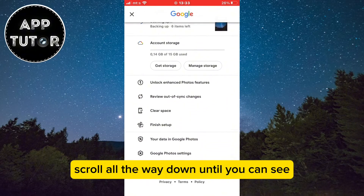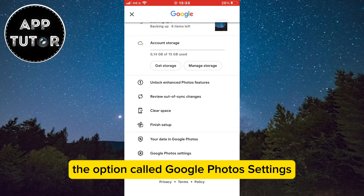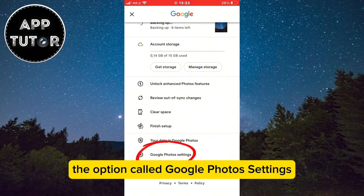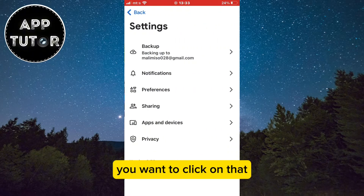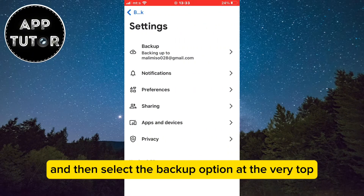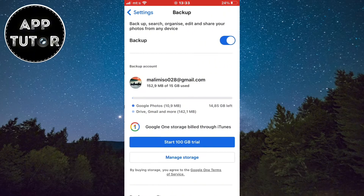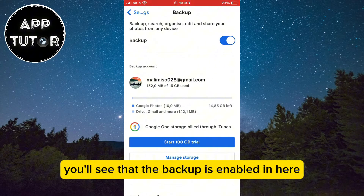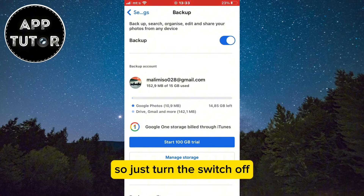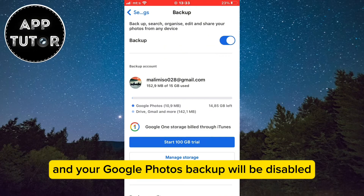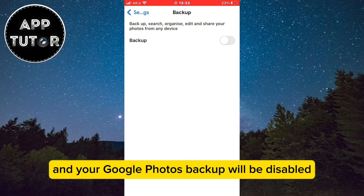Scroll all the way down until you can see the option called Google Photos Settings. Click on that and then select the Backup option at the very top. You'll see that the backup is enabled, so just turn the switch off and your Google Photos backup will be disabled.